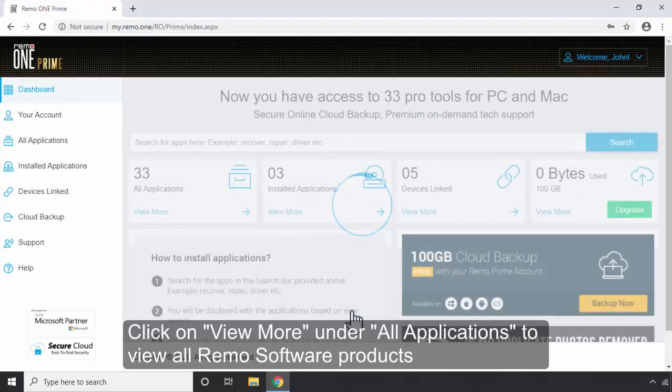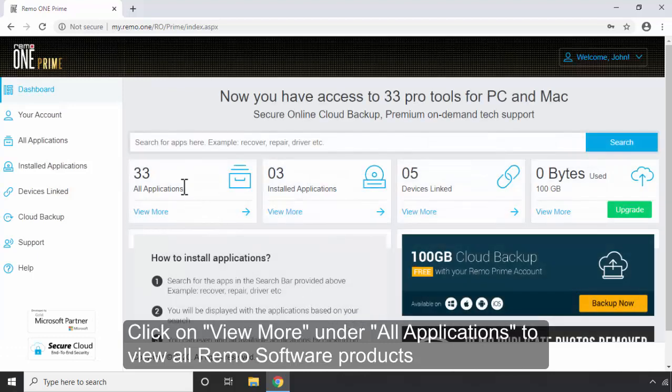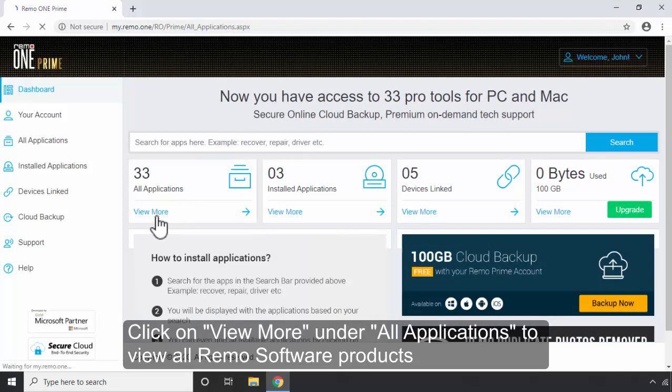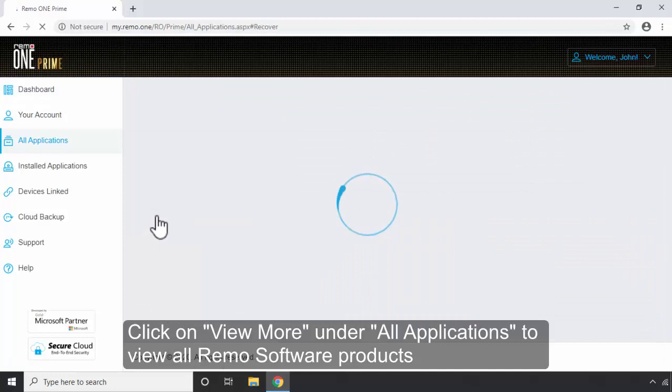Click on View More under All Applications to view all Remo software products.